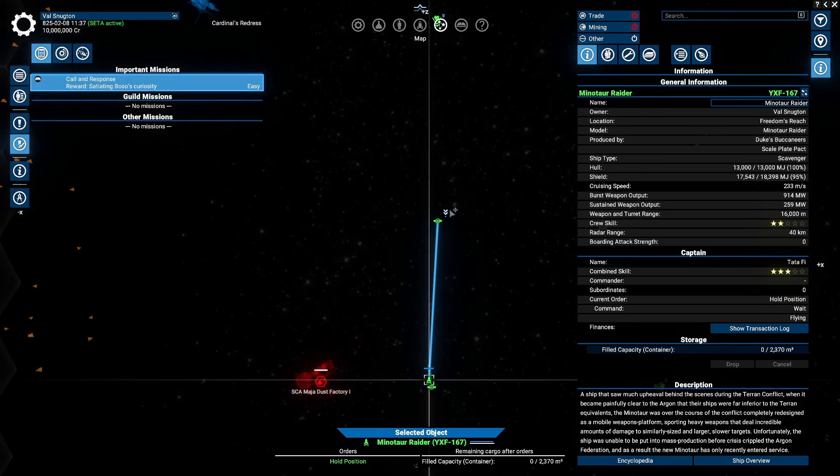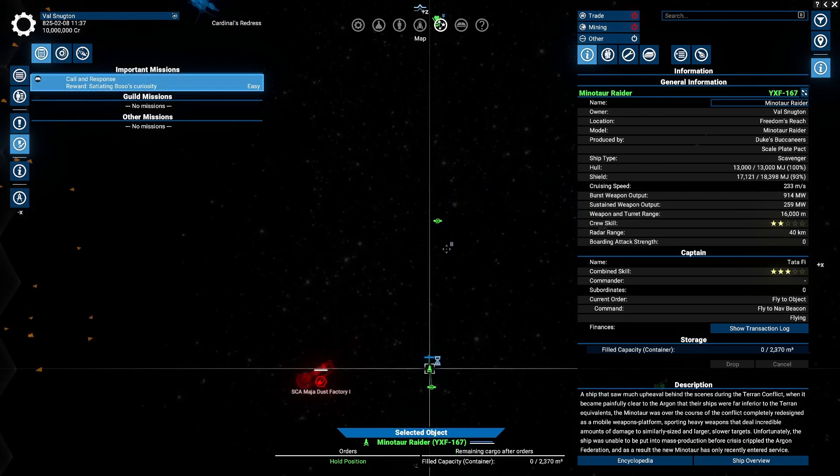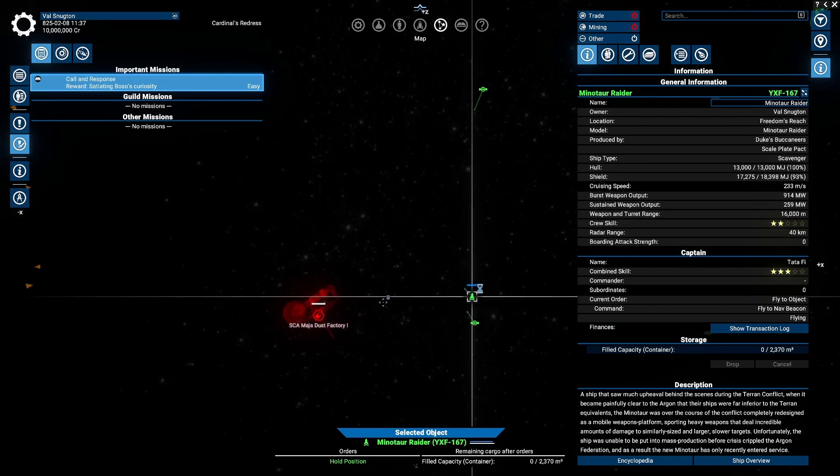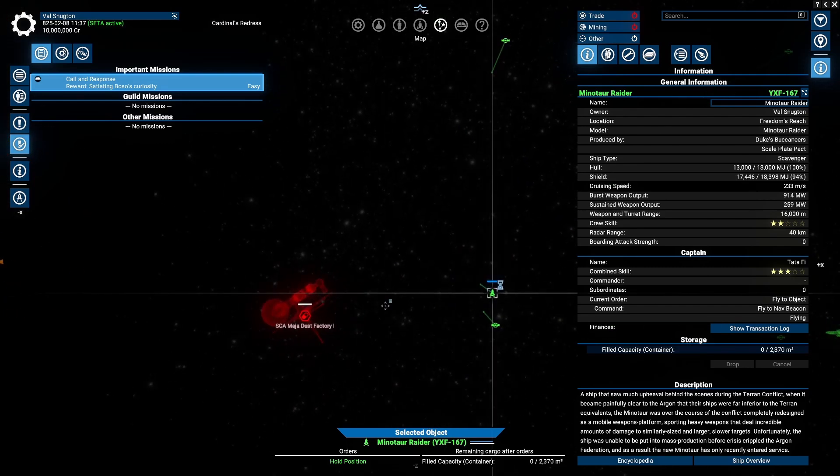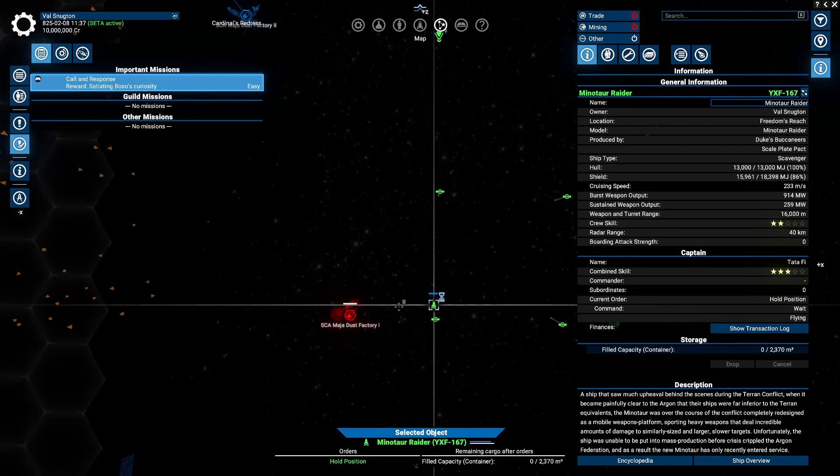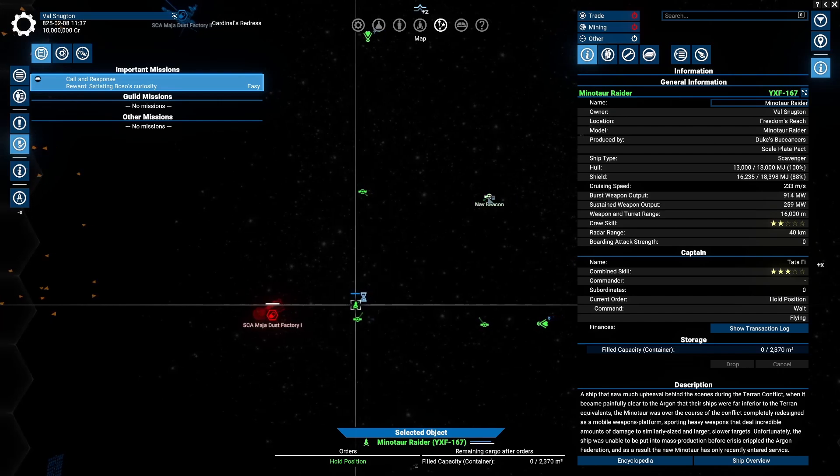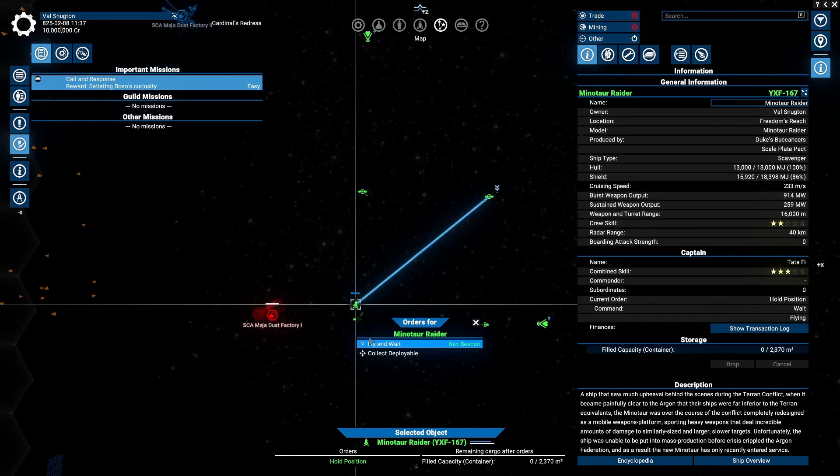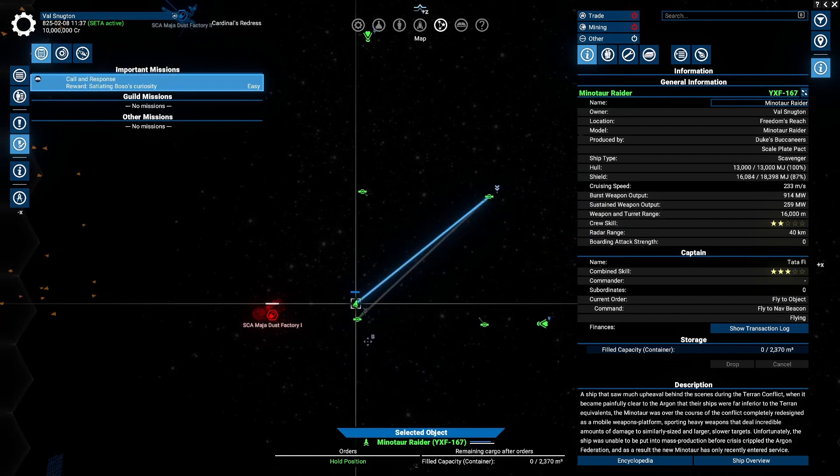I'm going to turn 90 degrees, and lo and behold, at this 90 degree angle, the mass drivers are no longer firing. Zero damage being taken by the factory.